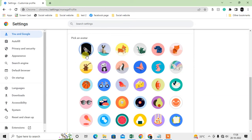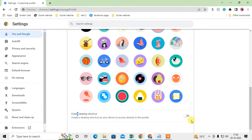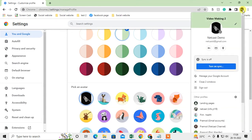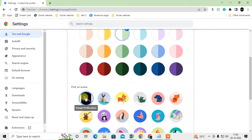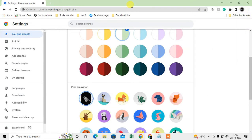This is your Google profile photo and you can change it with others. This is my Google account profile photo which by default comes to my Chrome profile. If you want to change it with your own photo, you have to change your Google photo first.